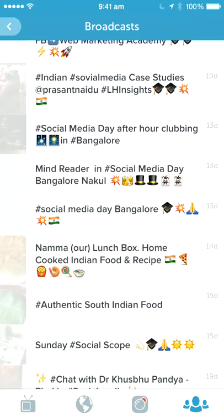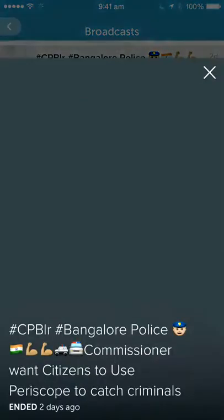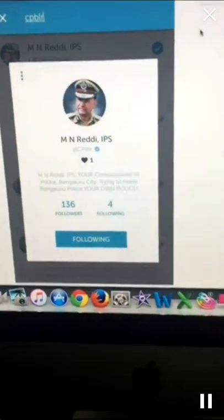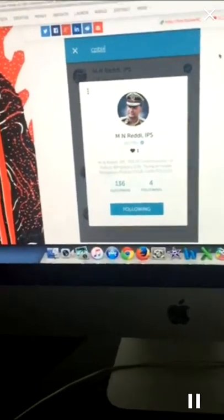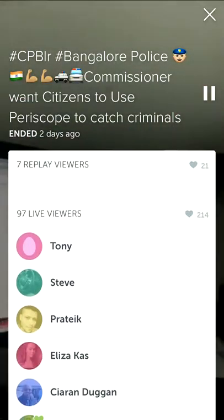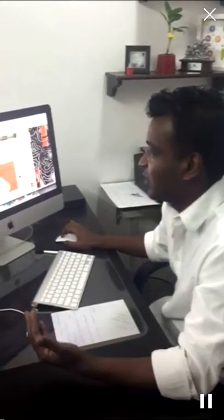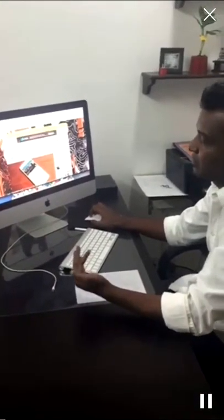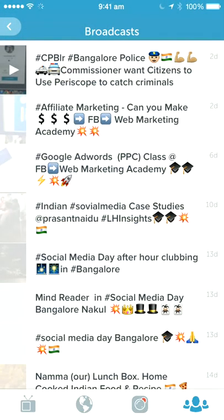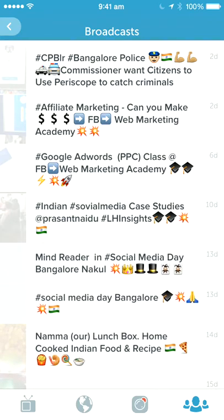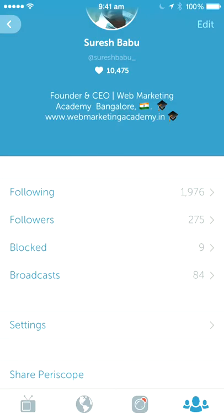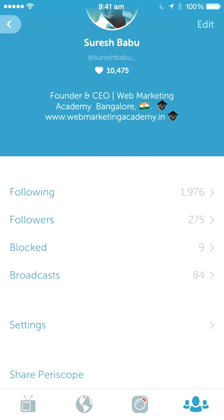These are all the broadcasts that we did, and you can actually play them. Yesterday we did a broadcast about a police department trying to use Periscope. You can see how many people replayed it — 97 viewers for this particular one. This is the replay, which is available for 24 hours. If you swipe left you can delete broadcasts. That is how Periscope works.